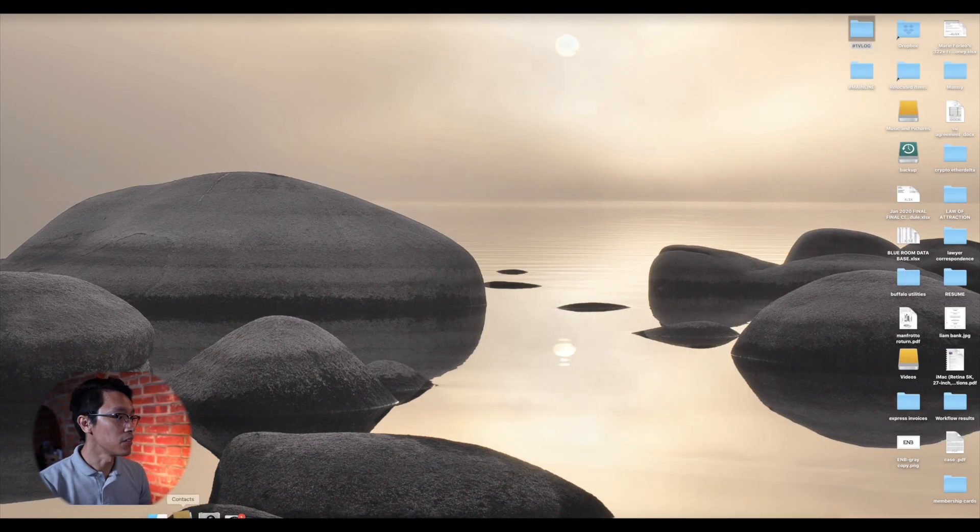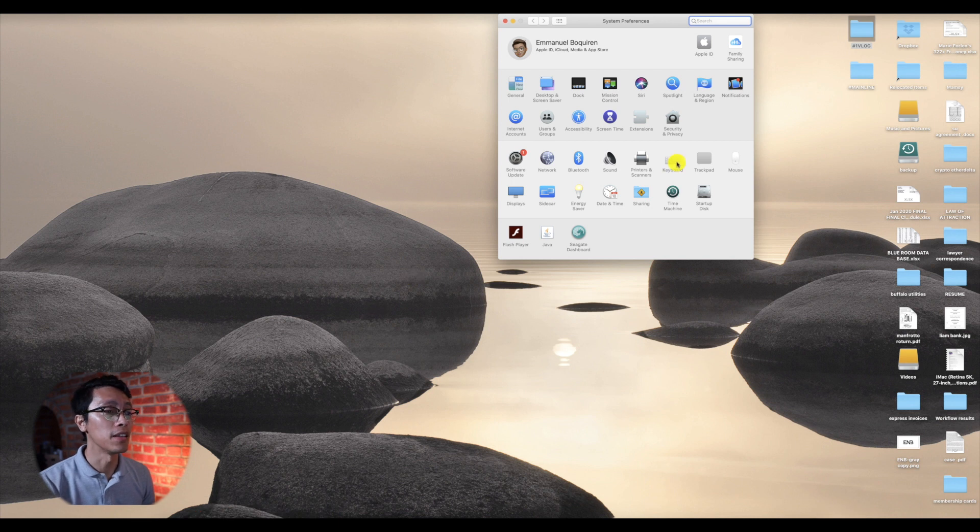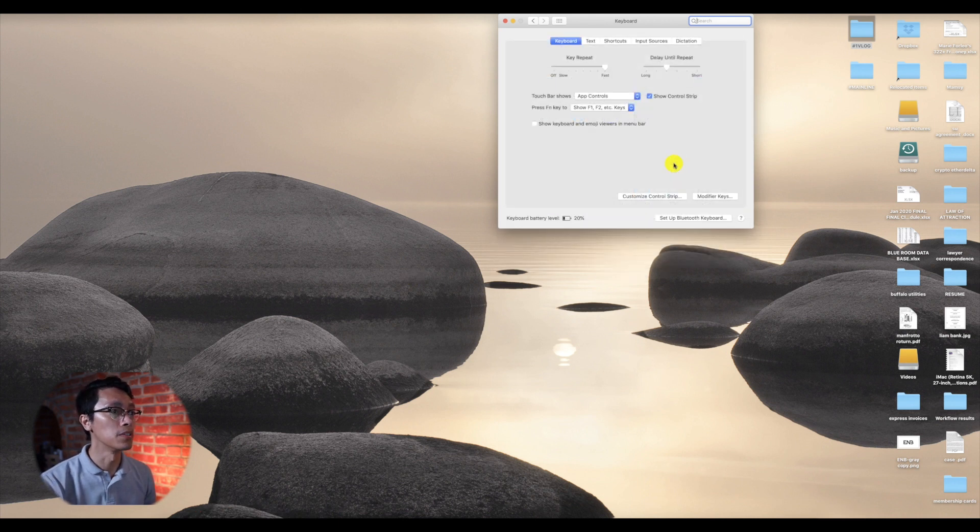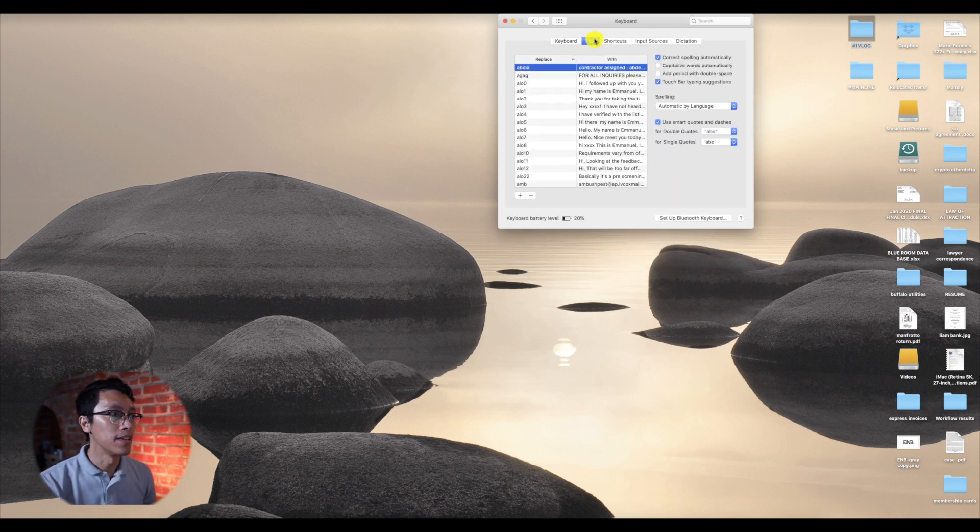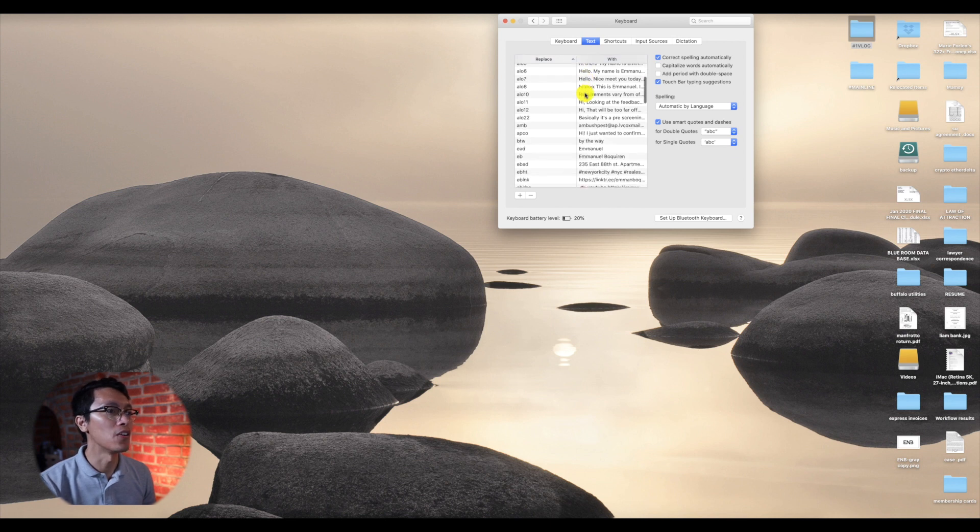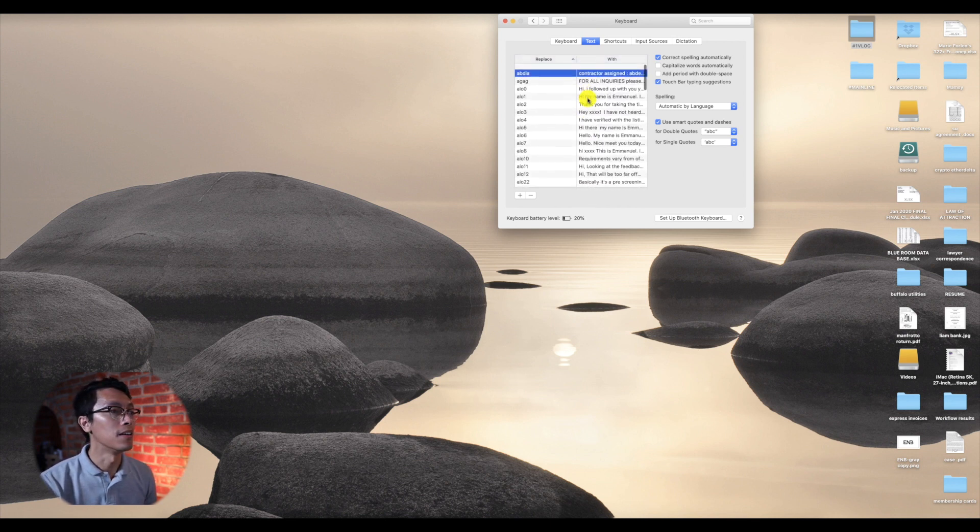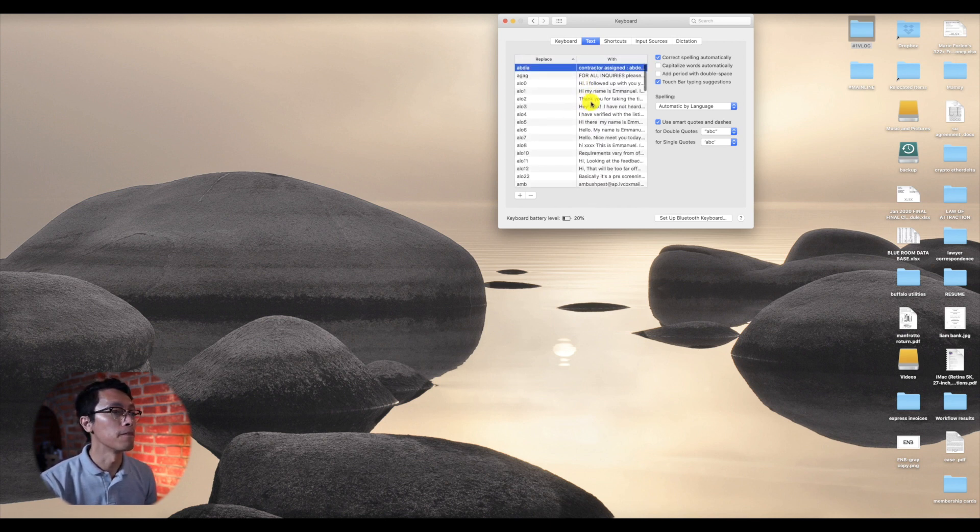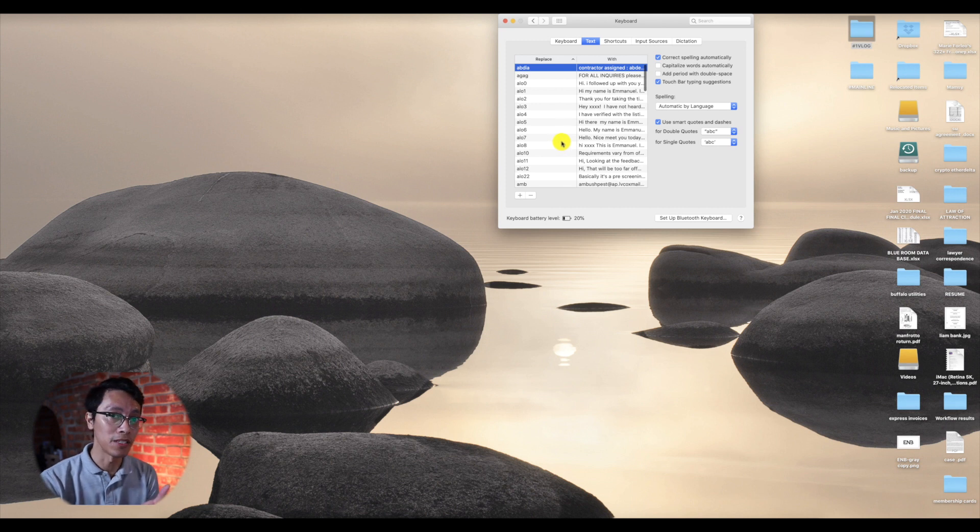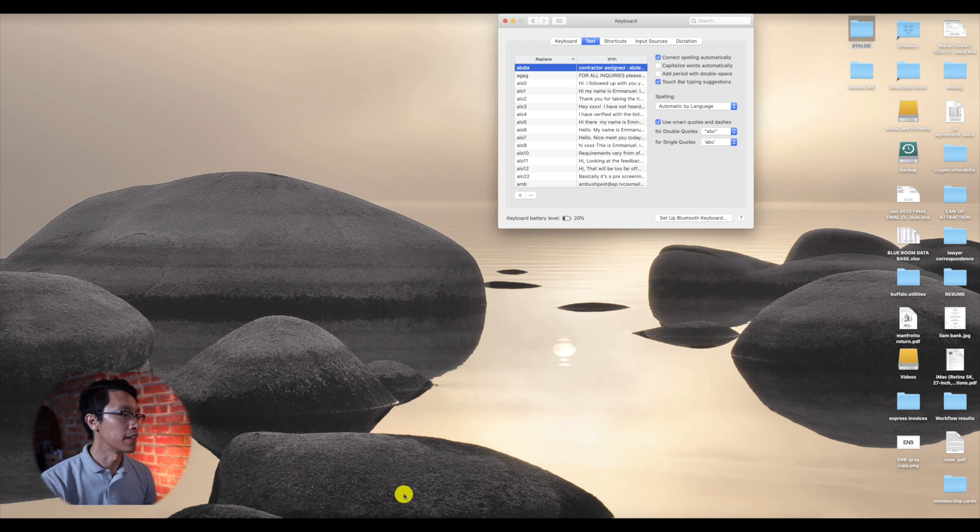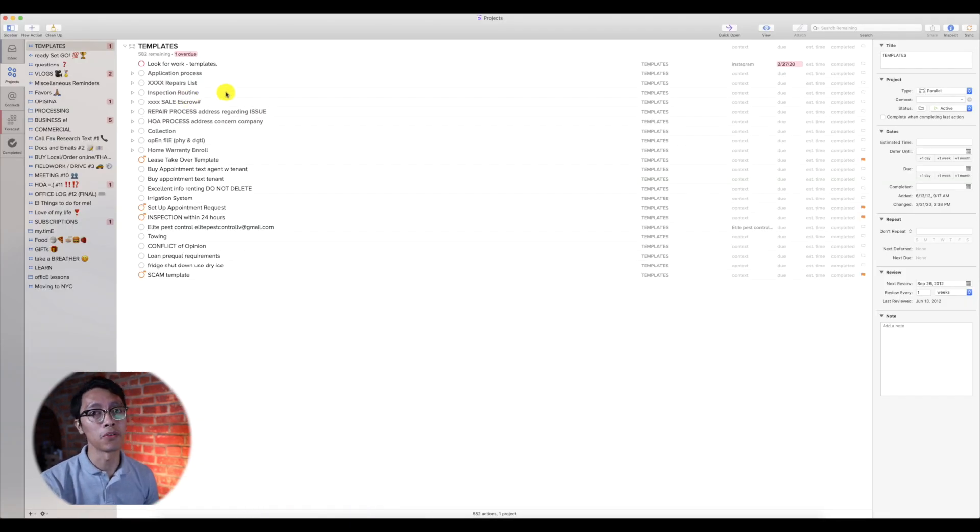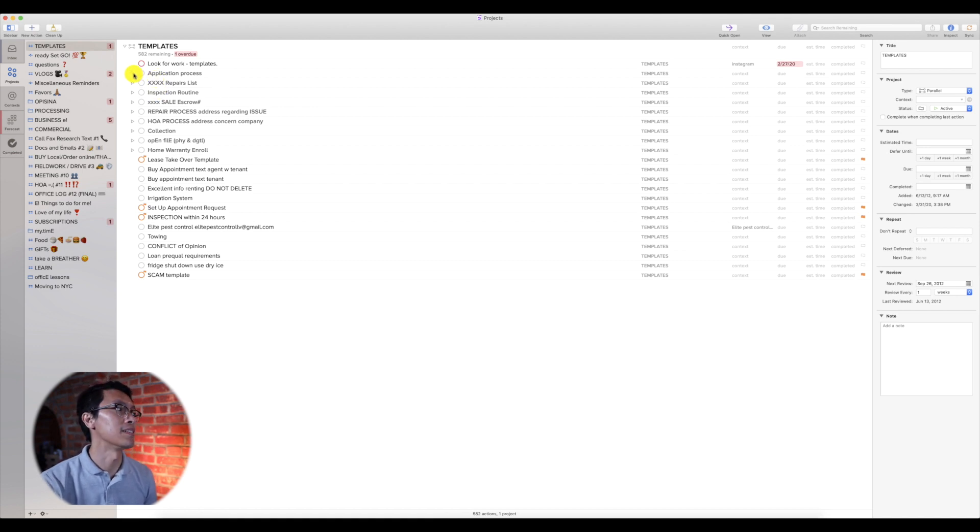So all you have to go to is the system preferences and then go to the keyboard text tab. And then you'll see I have all of my templates right here. For this video's purposes, I'm going to show you an example where I get a template. This is another program called OmniFocus. This is where I keep all of my templates, not just with applications.